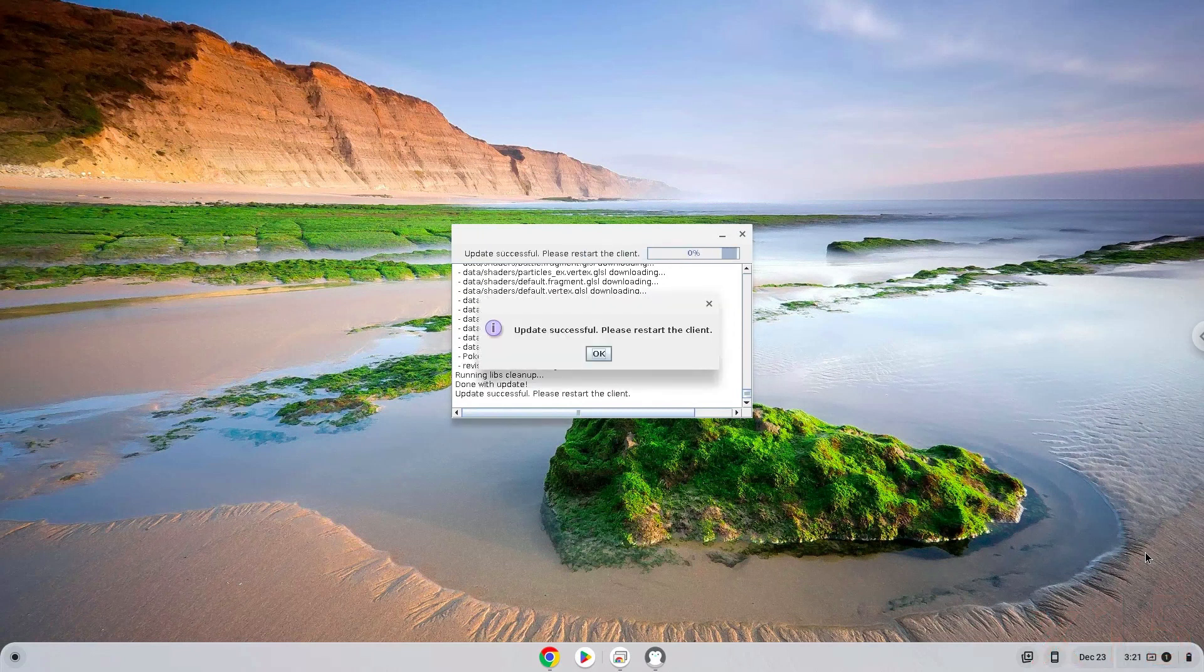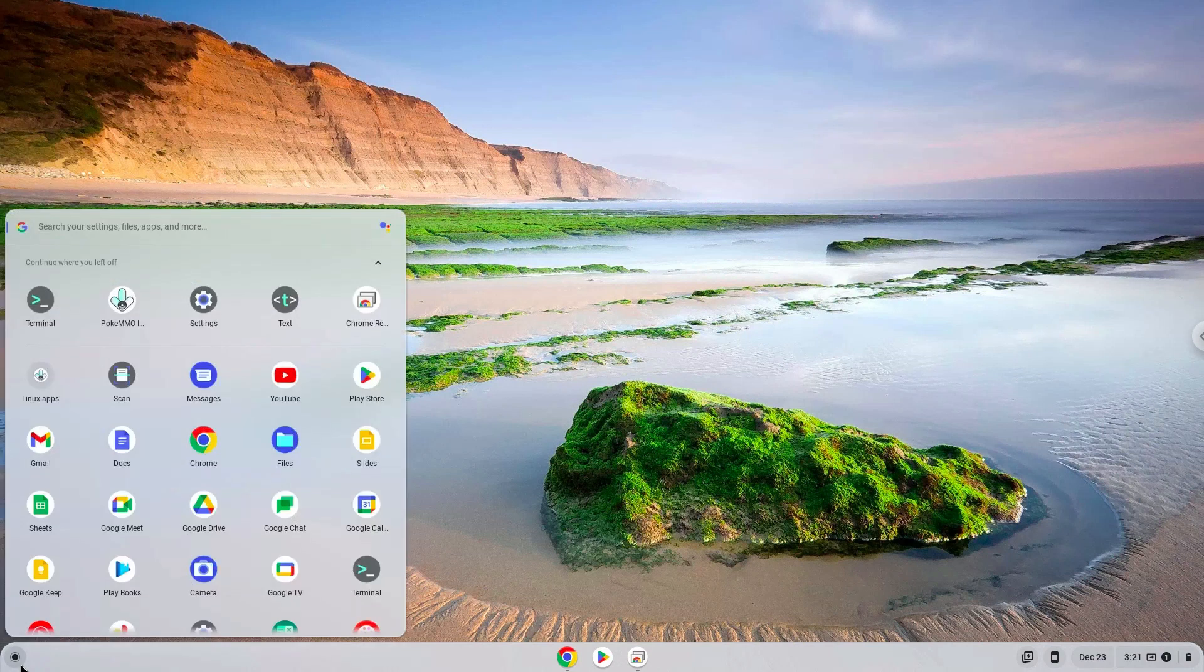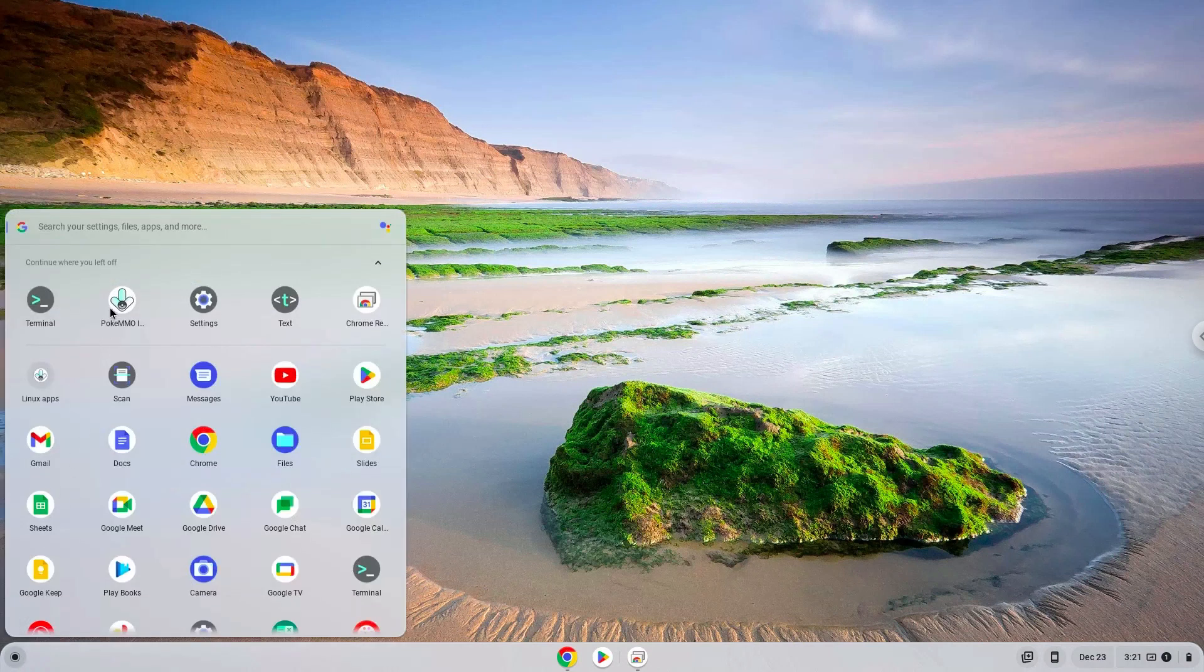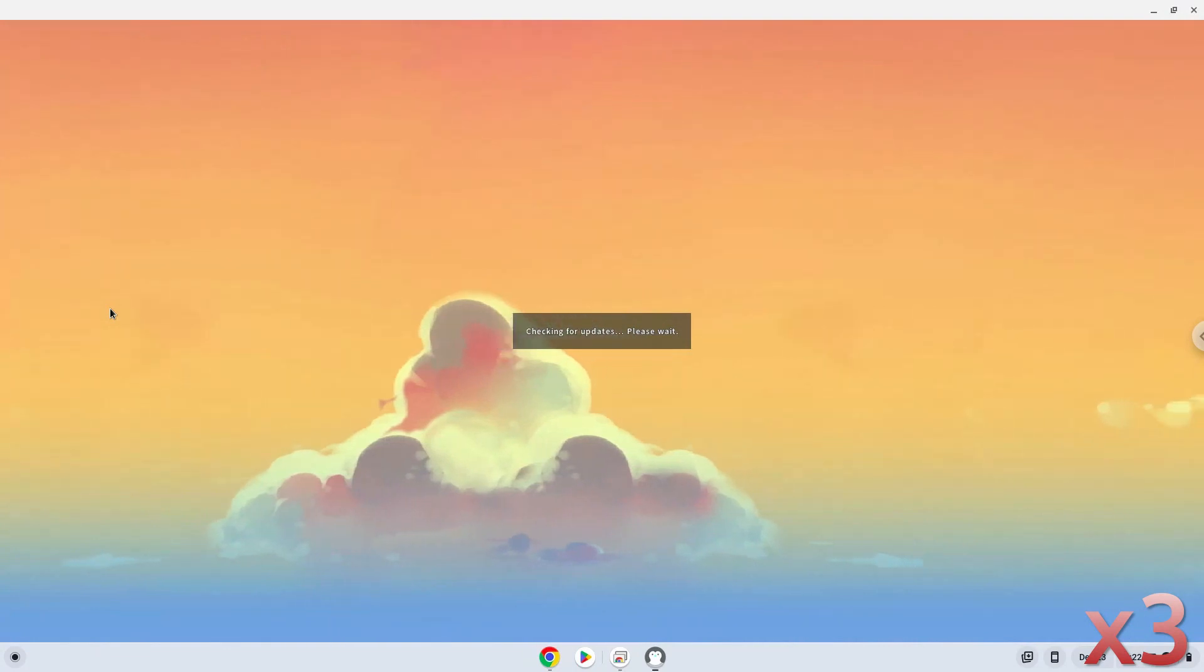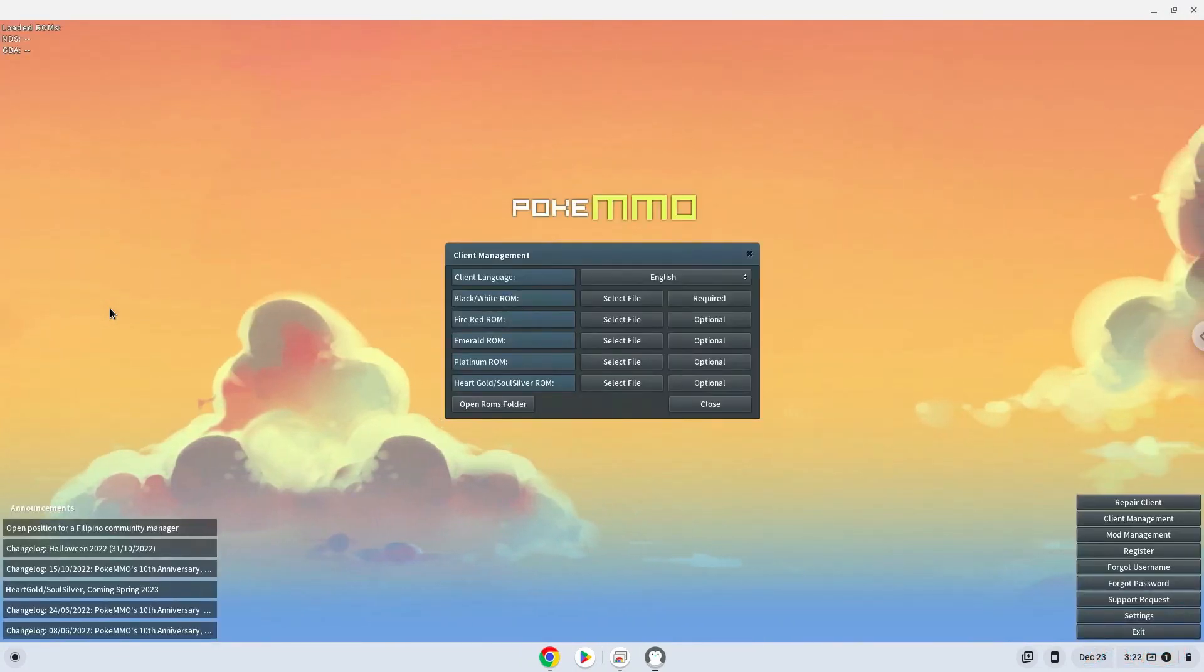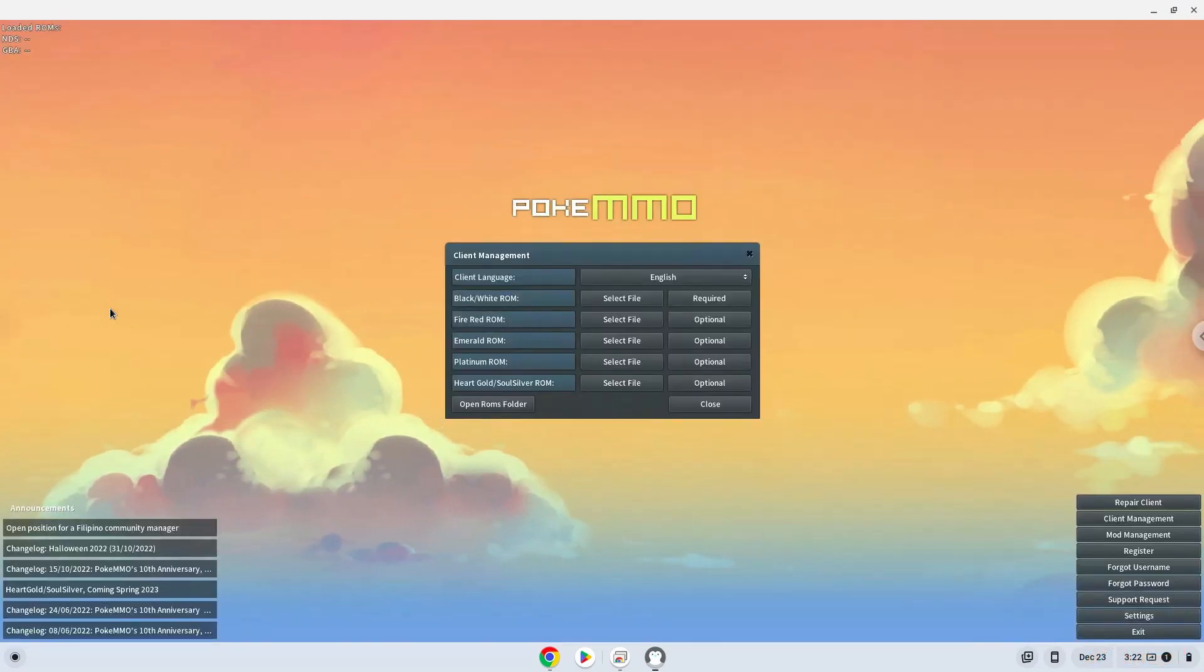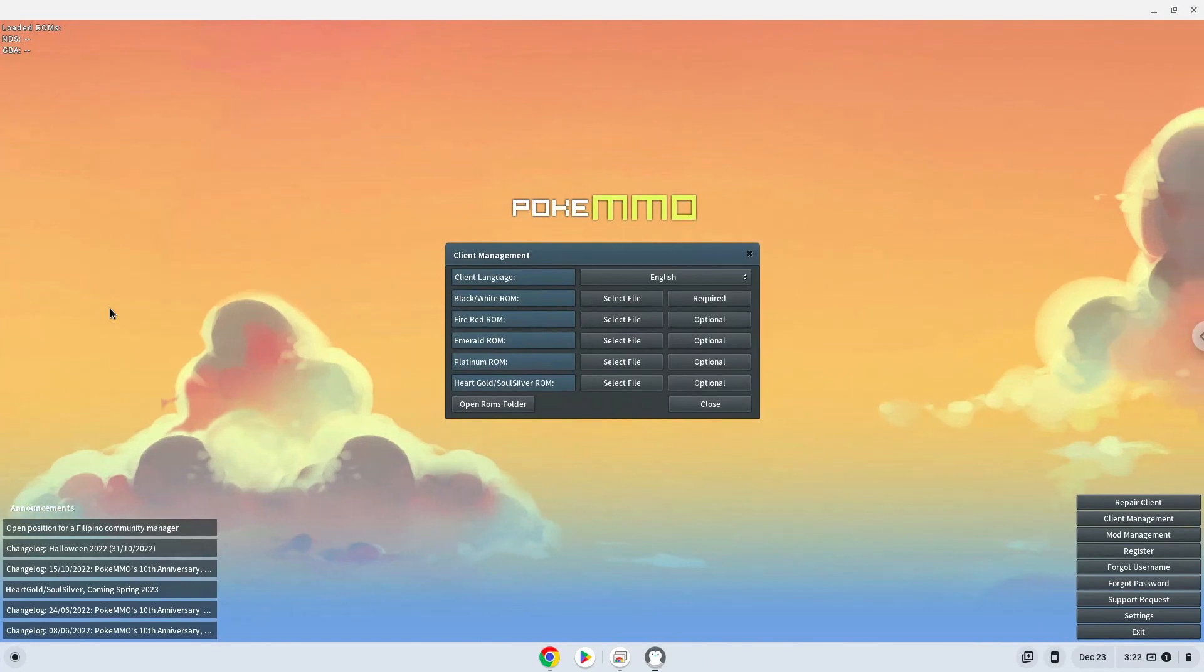Let's launch Pokmo again. The ROMs must be extracted and in the ROMs folder. Let's go there now.